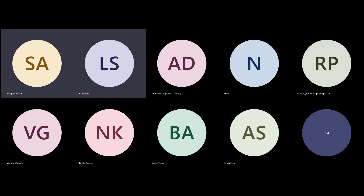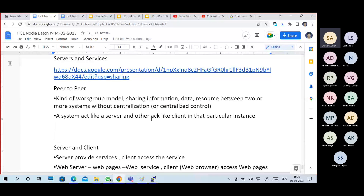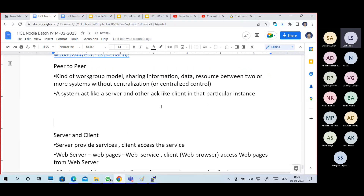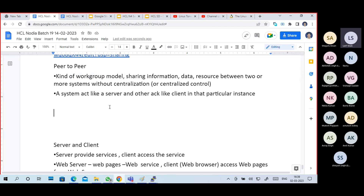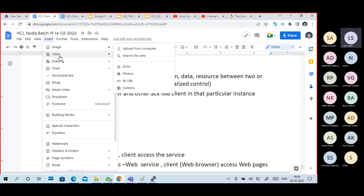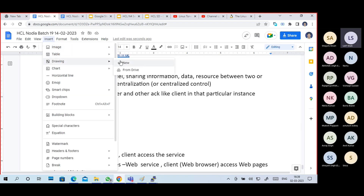So here it is - peer to peer. Peer to peer is a kind of workgroup model. It's actually a workgroup model. So you have a system - we'll do some drawing here.